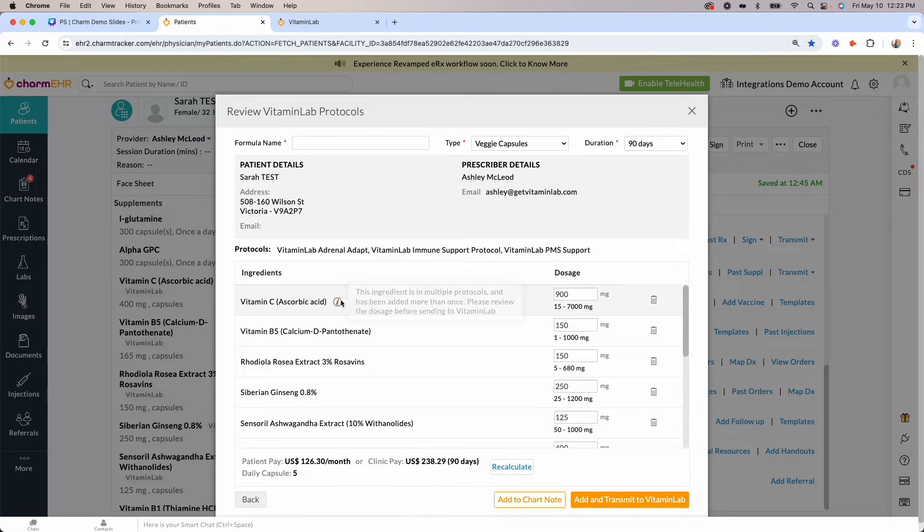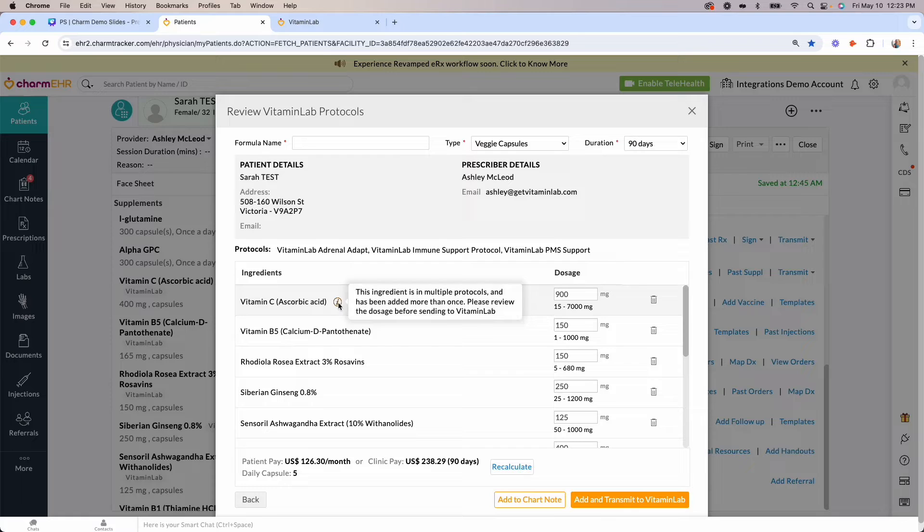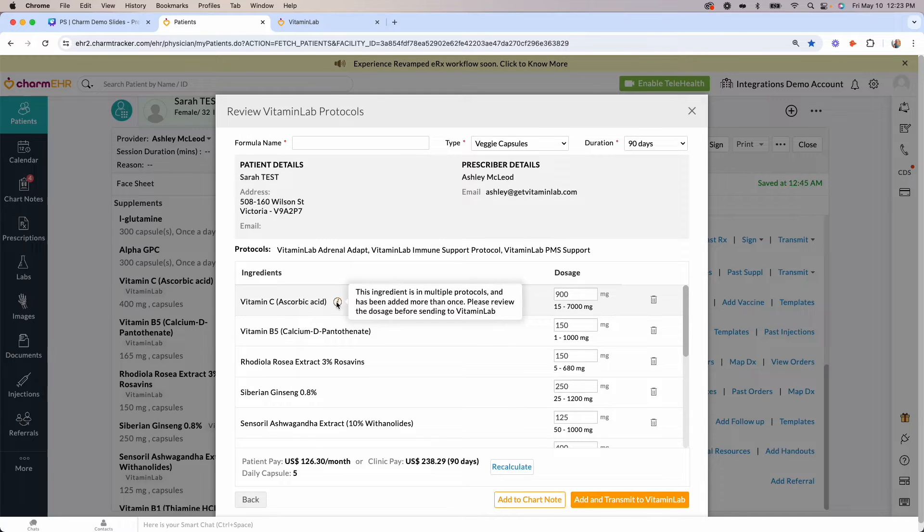If there are any overlapping ingredients in the protocols that you selected, the system will automatically add both dosages together. You can easily locate the duplicate ingredients for review using the info icon shown here.